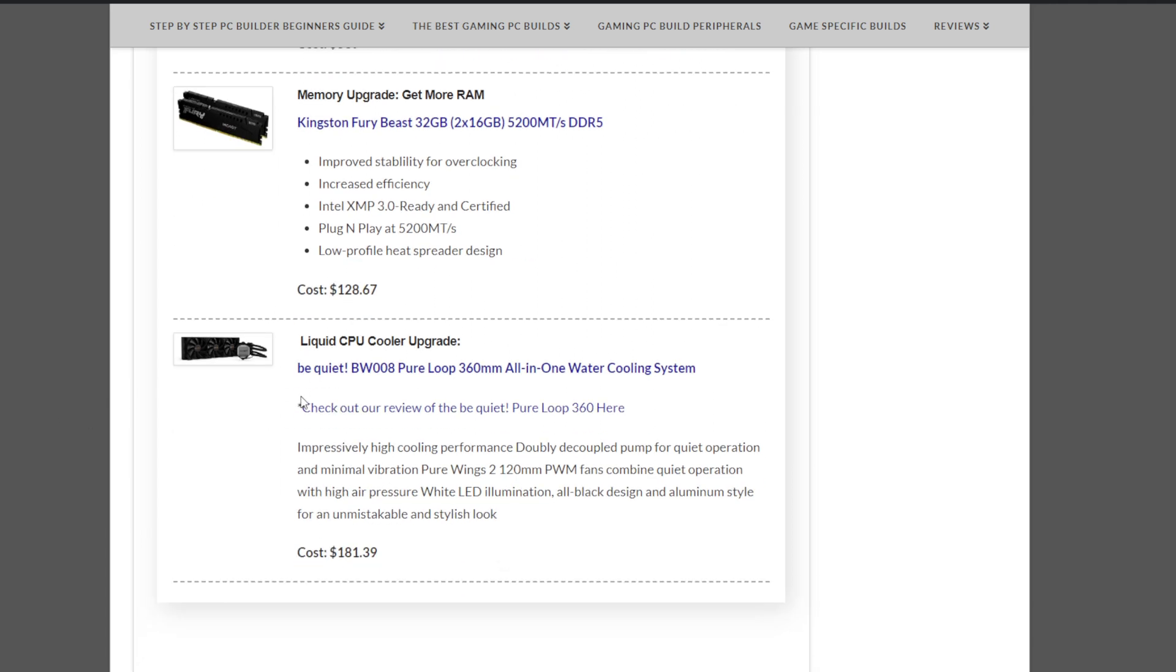Or, if you do want a more customized cooling solution, or a better cooling solution, you could go with something like this BeQuiet BW008 Pure Loop 360mm all-in-one cooling solution at $181.39. I actually quite like these coolers, but it's a little more pricey this month. Just a note.